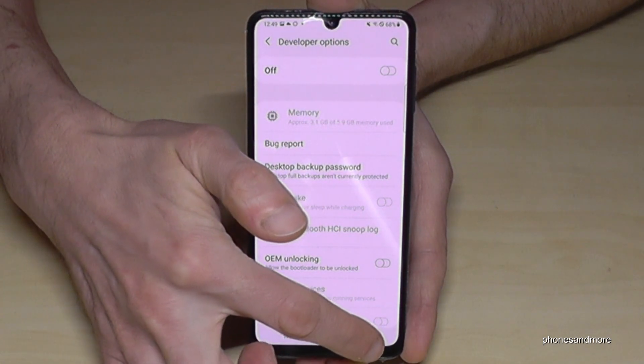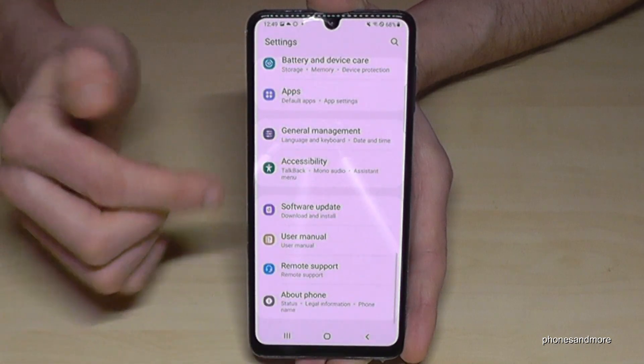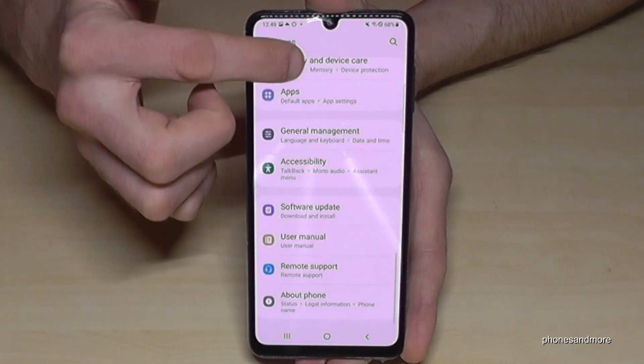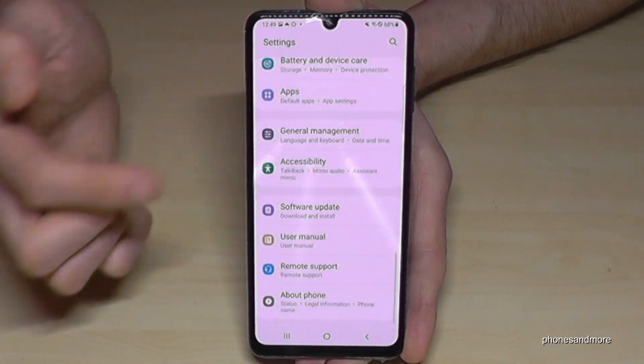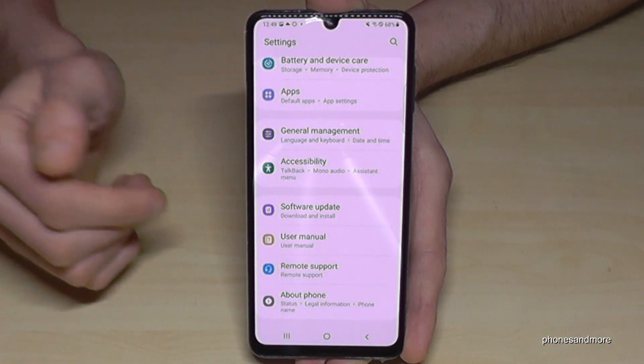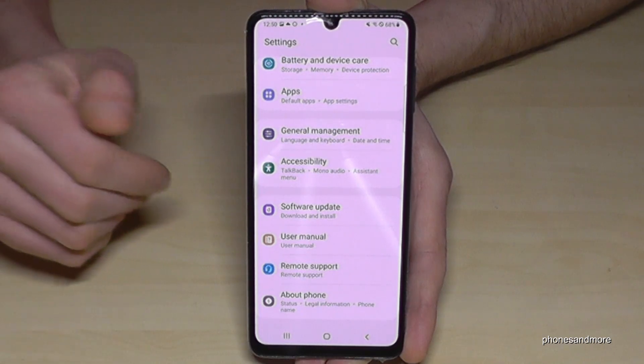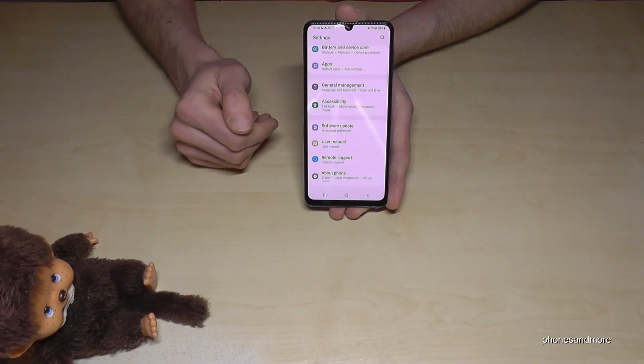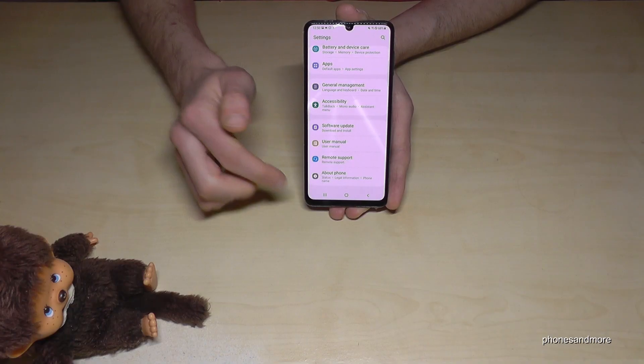And if I go back now to the general settings, they are no more there. But you can always get them back by just tapping seven times on the Build Number, as I have shown you before.